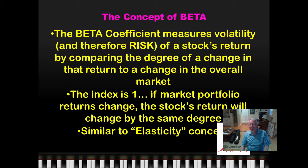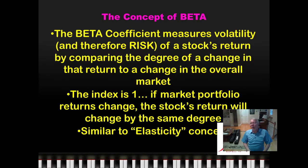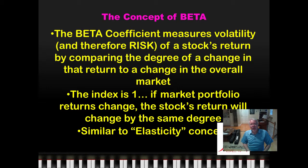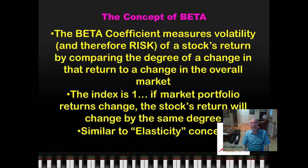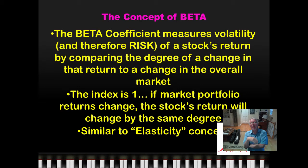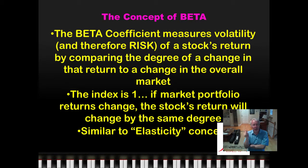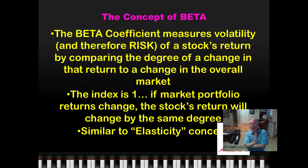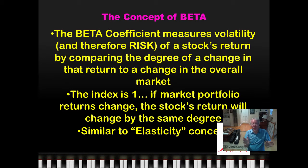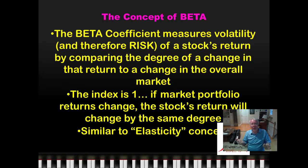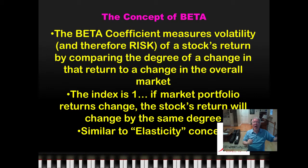If the market return goes up 5%, your stock goes up 5%. If the market's return comes down 2%, your stock's return comes down 2%. They are in sync, like watching synchronized swimmers. That's what beta means.